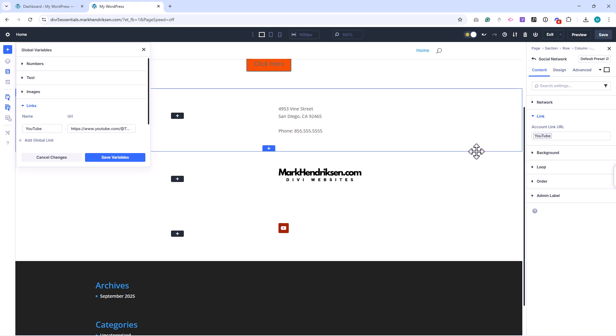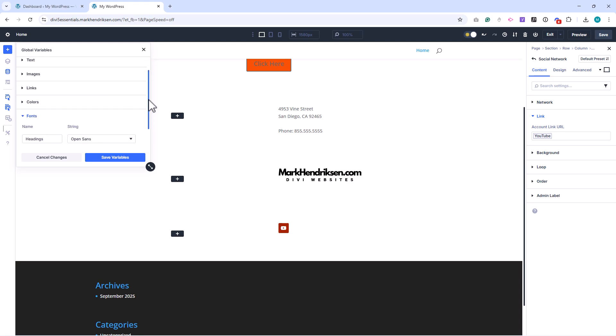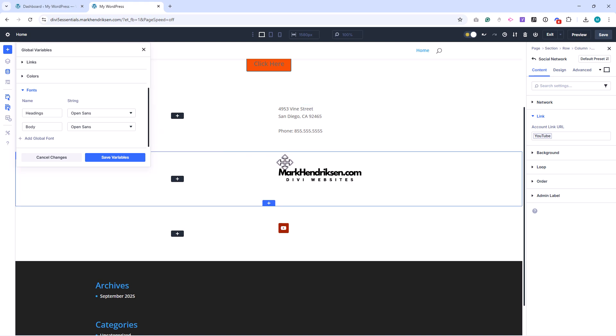Finally, fonts. By default, Divi includes variables for heading and body fonts. Personally, I like to set these defaults in Divi's Theme Customizer, because then you don't need to assign them manually each time.